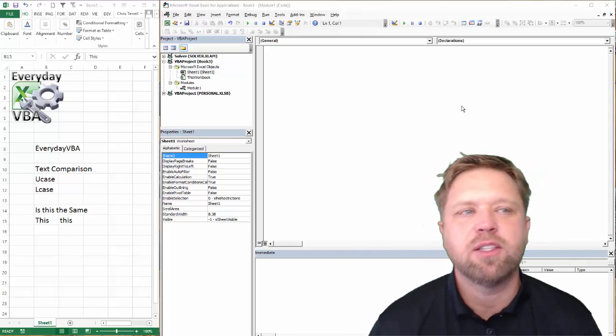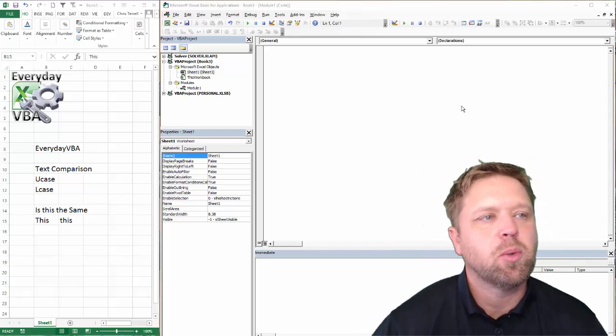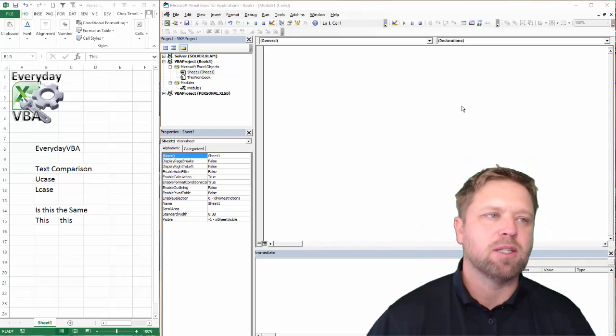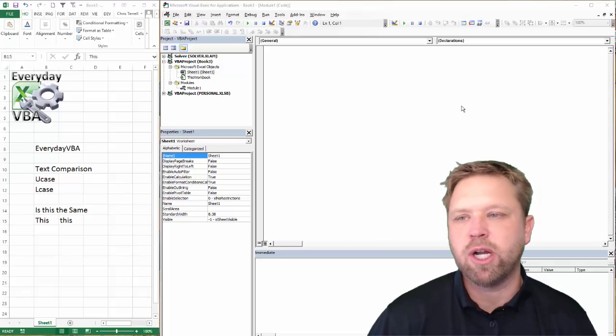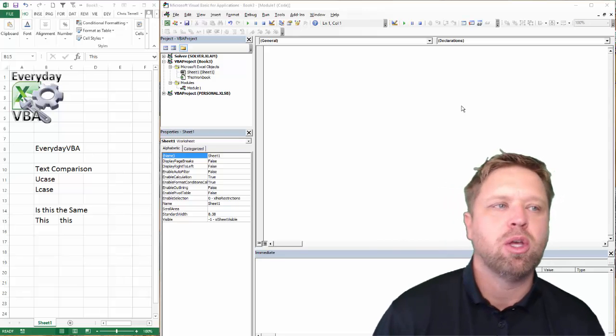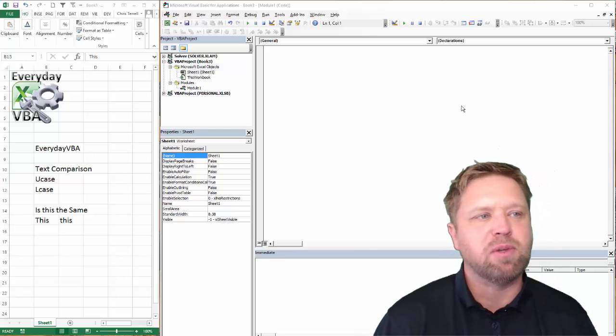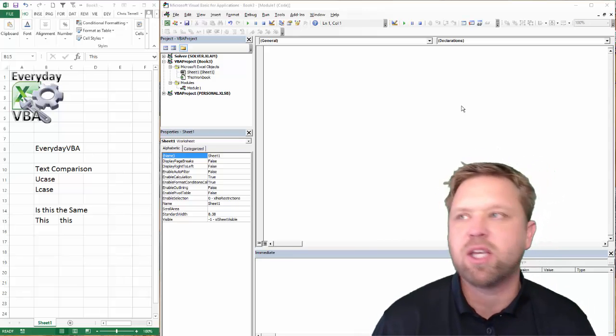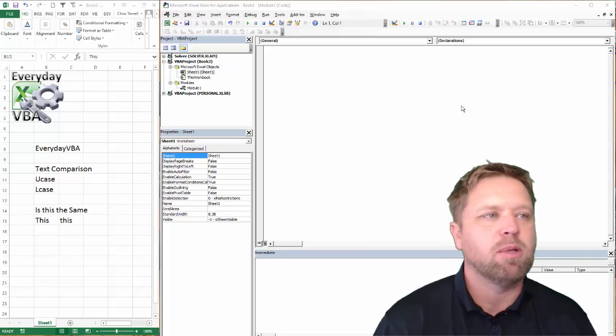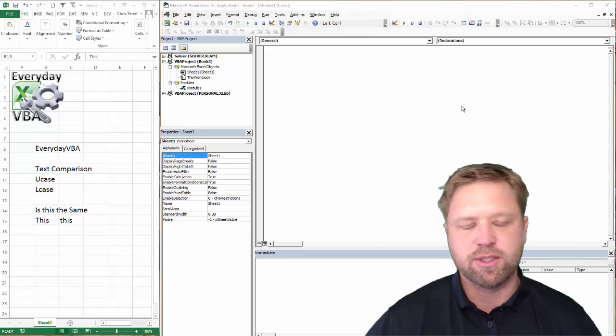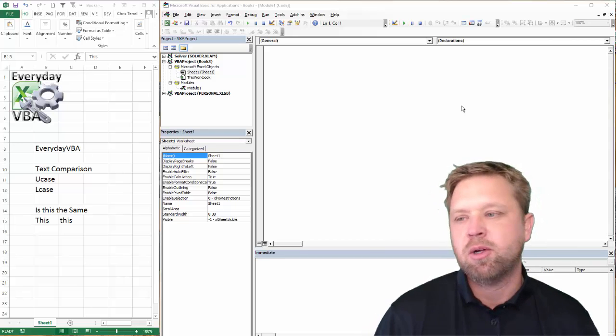Hi all, this is Chris Jarrell with Everyday VBA. In this video, we're going to be doing just a text comparison. If you've coded for any amount of time, you're going to run into this. It's going to drive you nuts. It's going to take you a couple hours to figure out what's going on. Maybe a couple hours is an exaggeration.